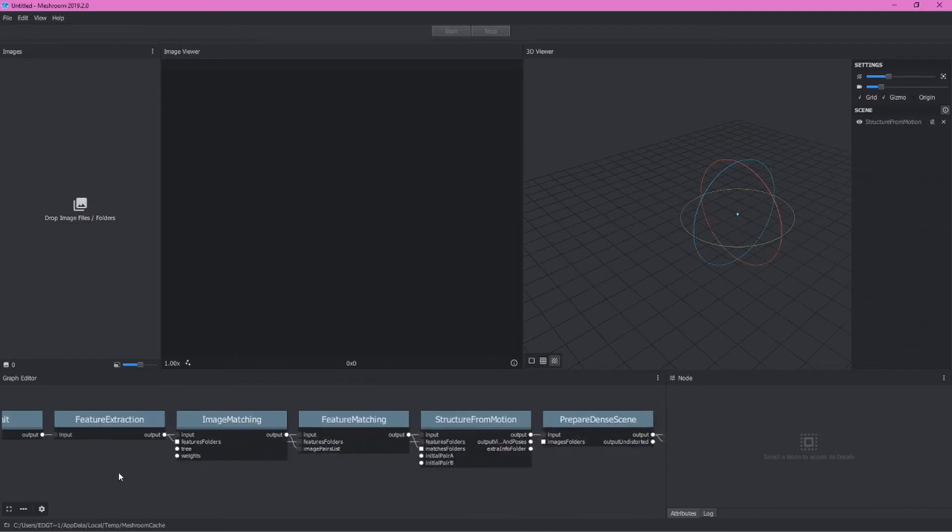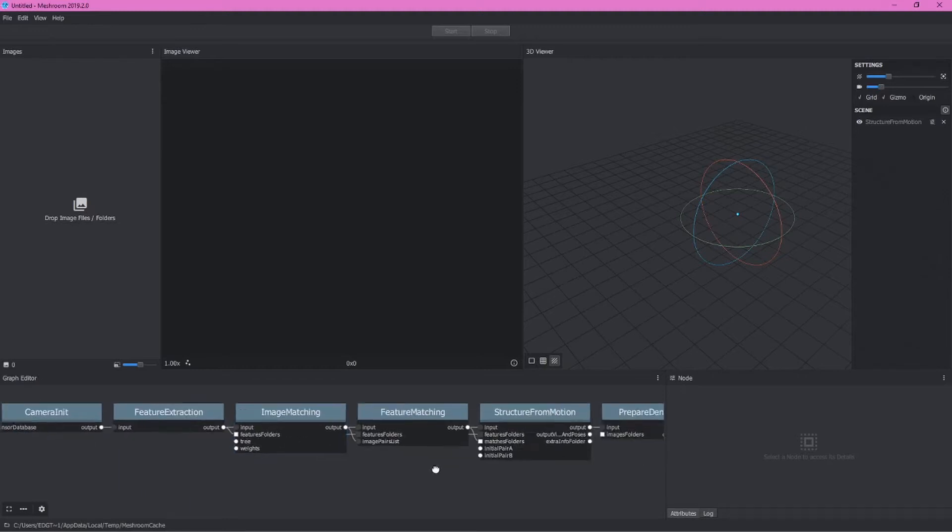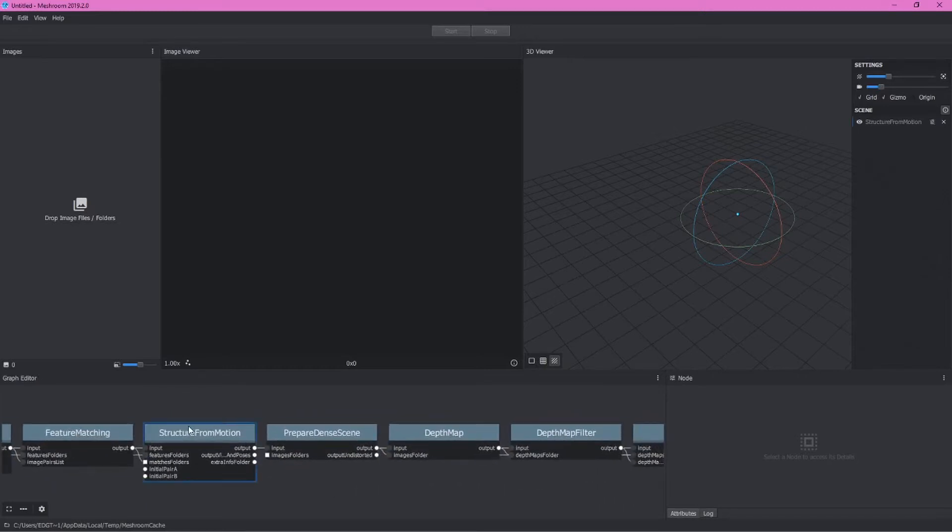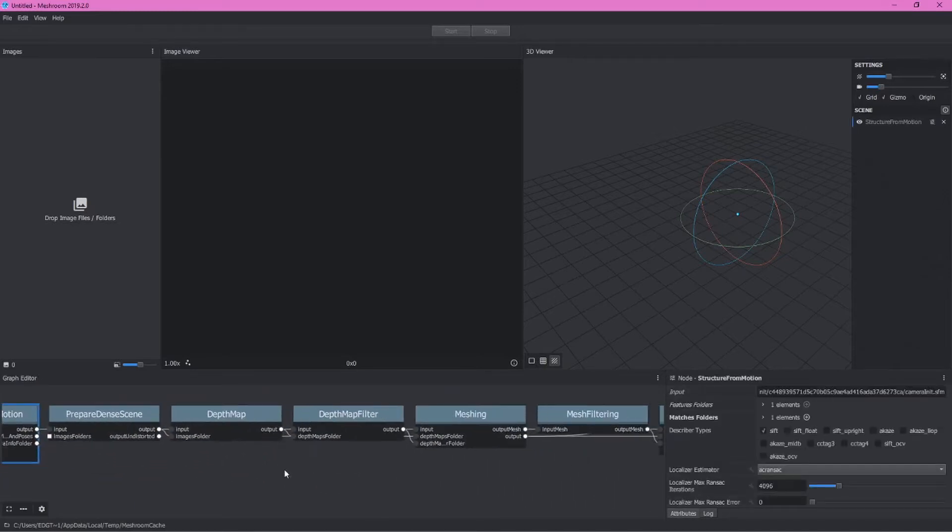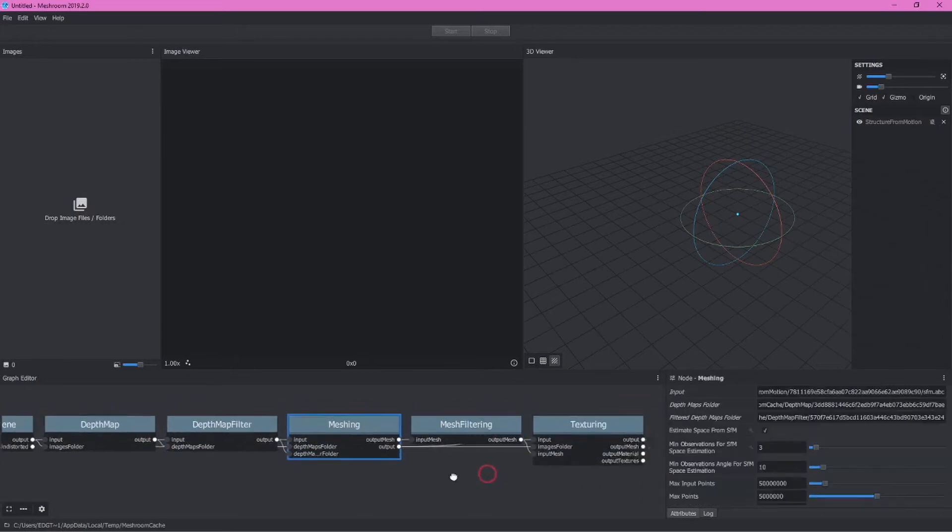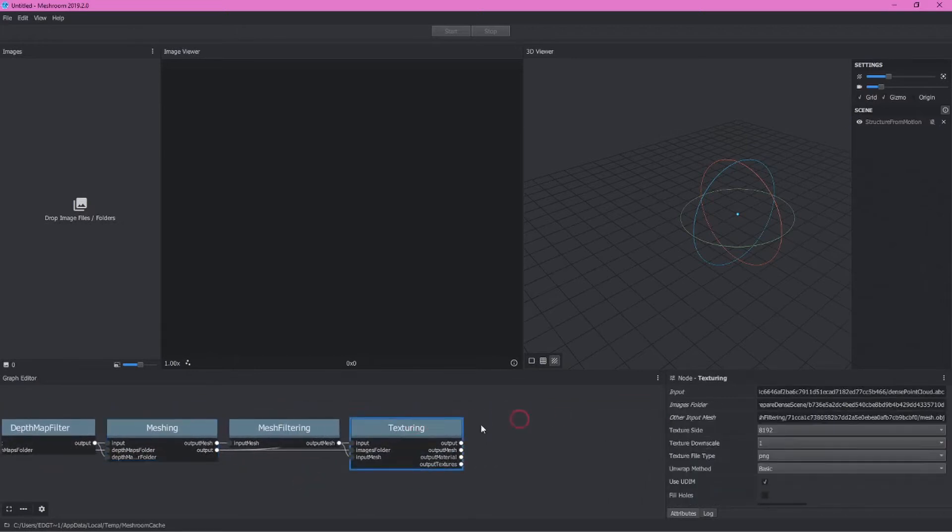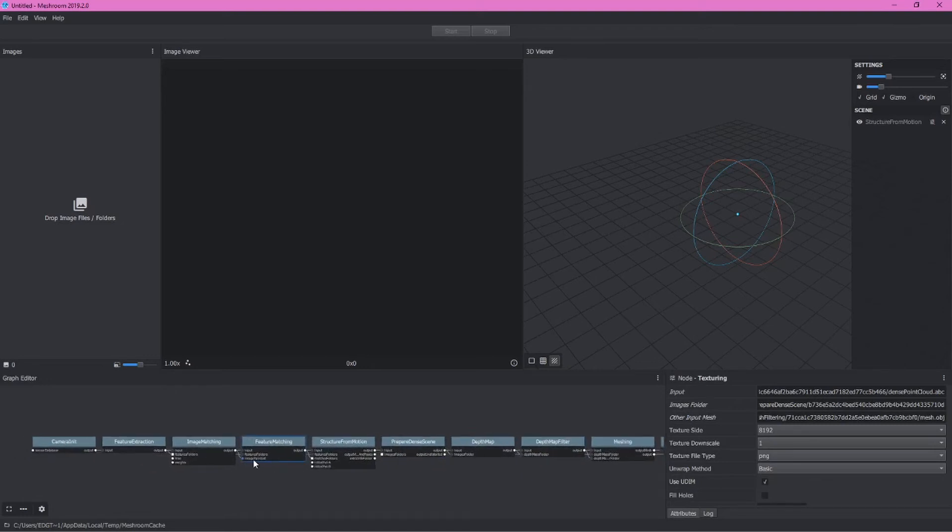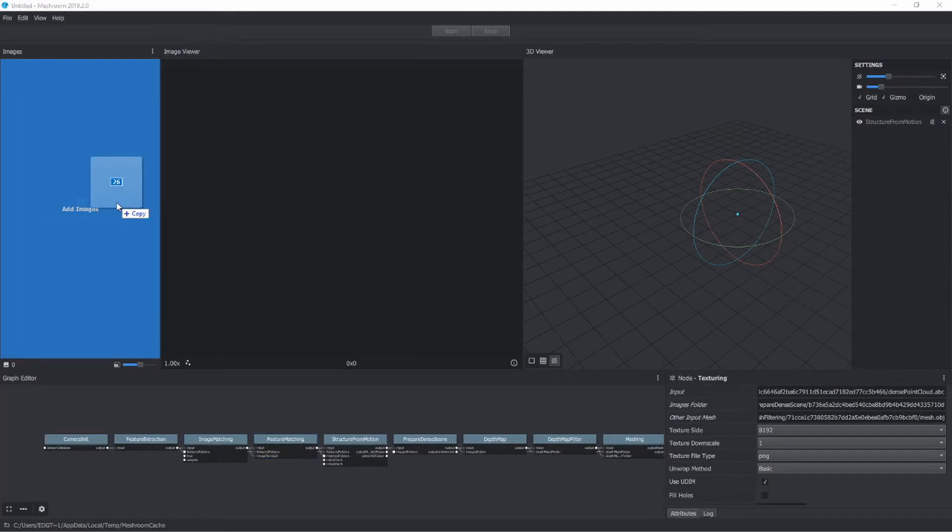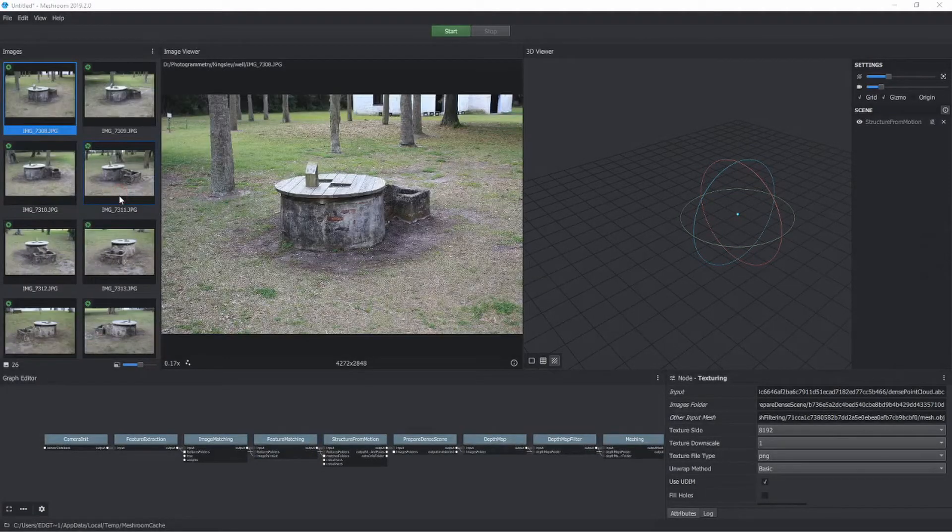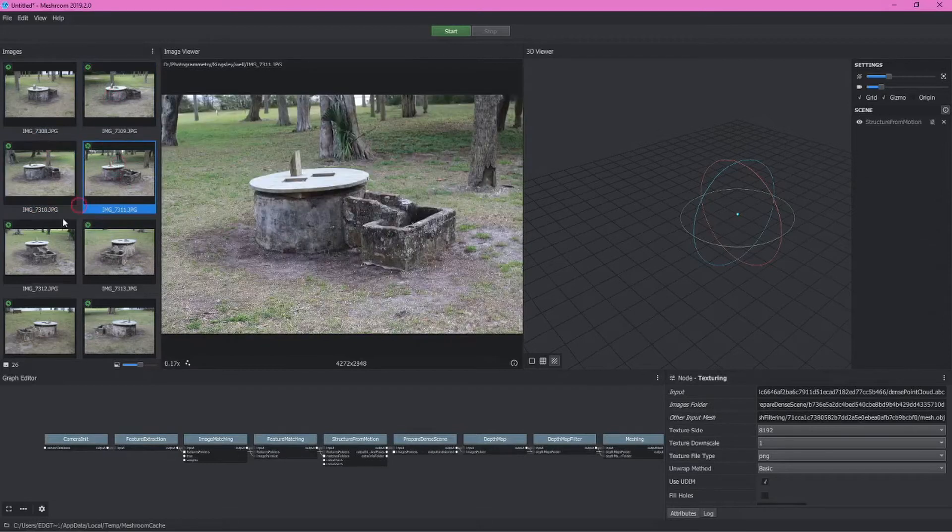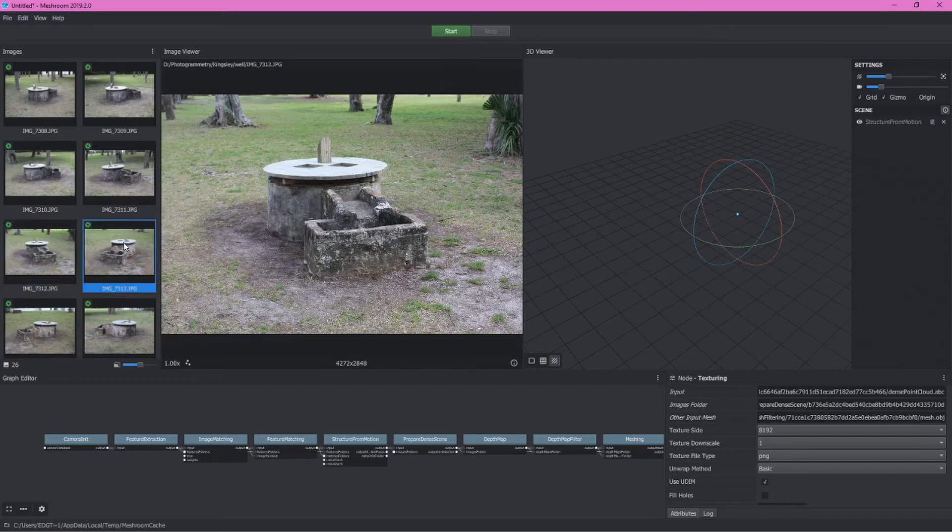This includes things like lining up and matching your images, creating the actual structure from motion, moving through mesh creation, and eventually texturing the model. We'll worry about various settings in a moment. Let's start by adding a series of images. These 26 images can be downloaded in this video's description, and they're a well from the historic site of Kingsley Plantation, located north of Jacksonville, Florida.